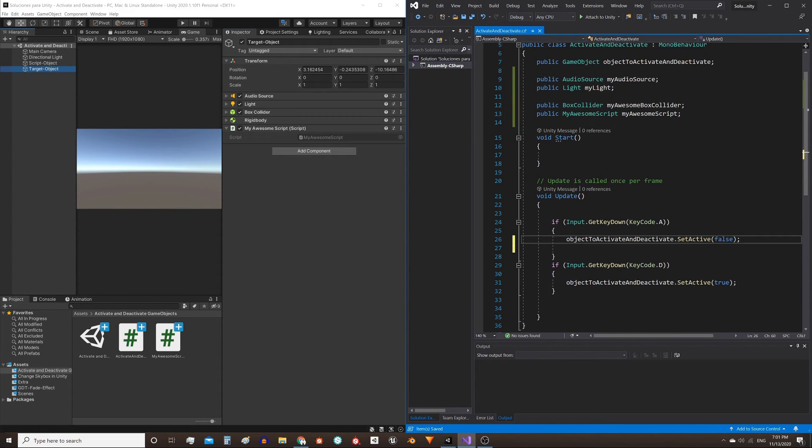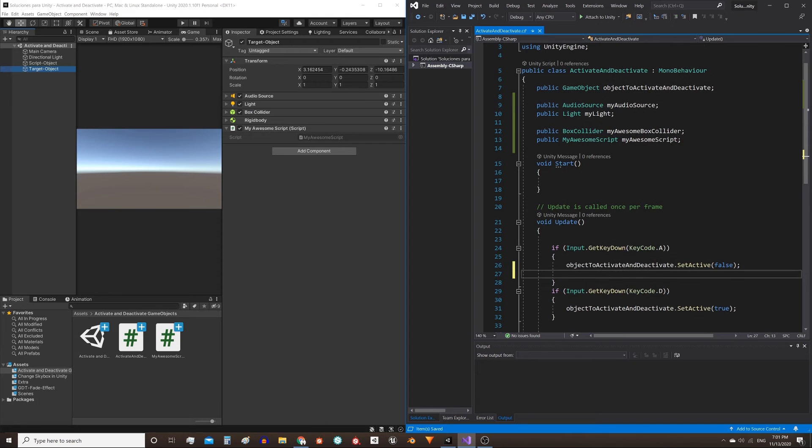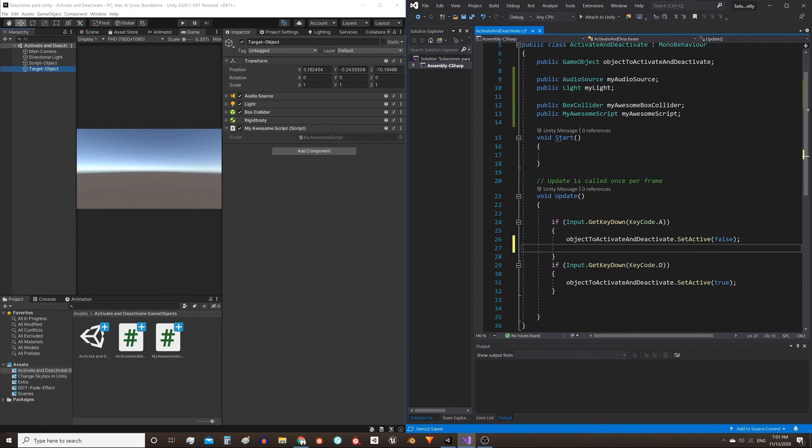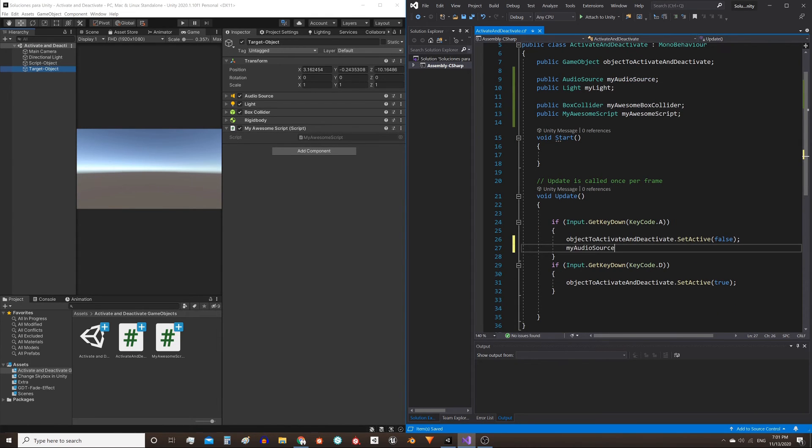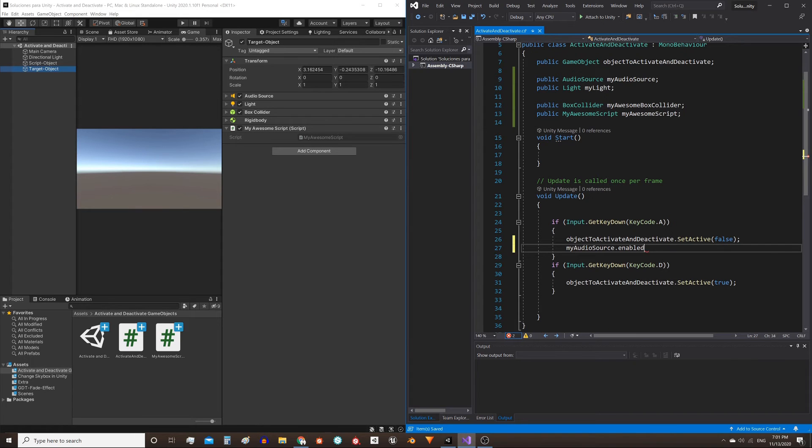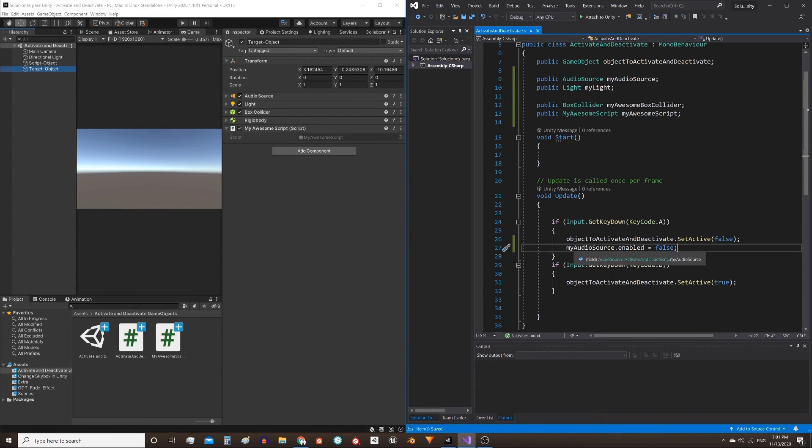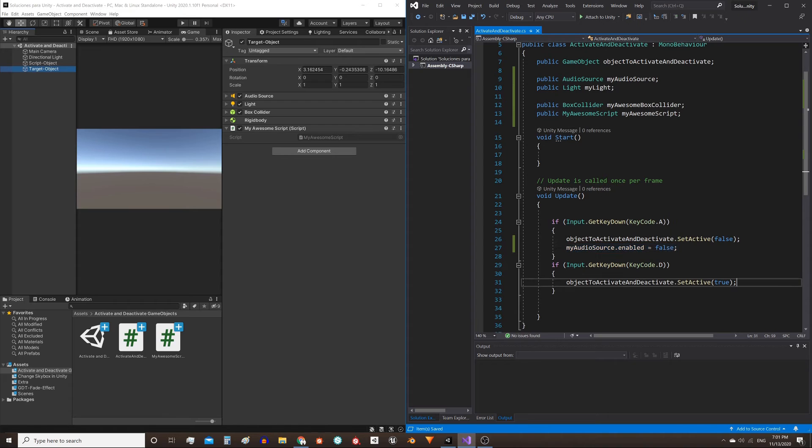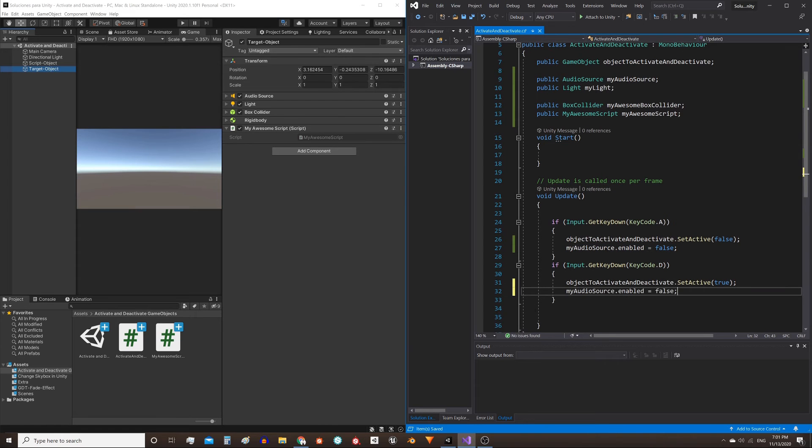Now to activate and deactivate these components, simply do the following: use the name, for example, here myAudioSource.enabled equals false. And if you want to activate this, myAudioSource.enabled equals true.